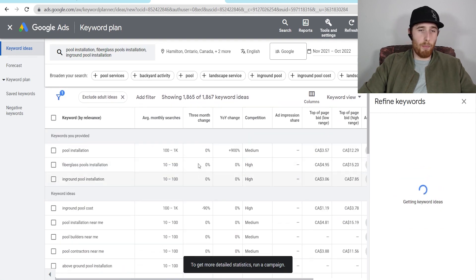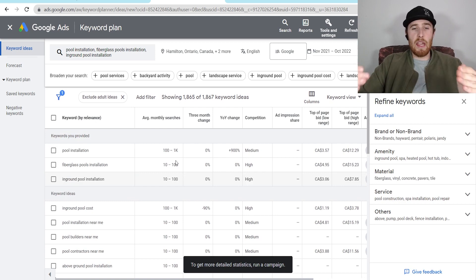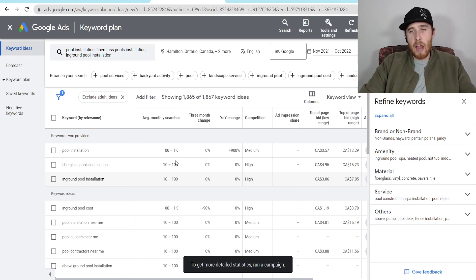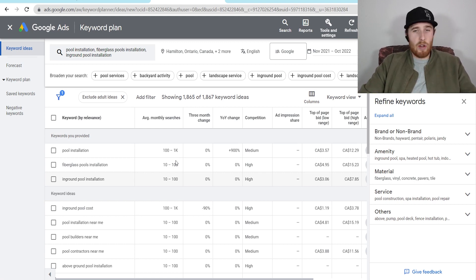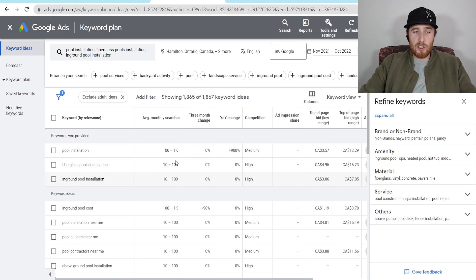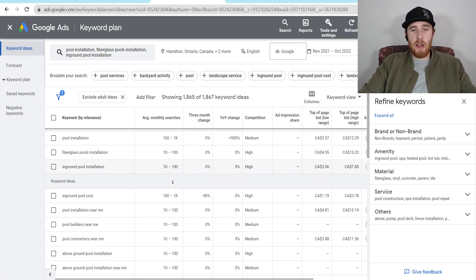As you can see, we have a whole bunch of keywords Google provides us with. The important thing to note here is the average monthly searches. I see so many accounts with tons of ad groups and so many keywords, but if there are no monthly searches, it doesn't matter how good your ad is or how big your budget is — your ads are not going to show because no one is searching for them. So it is very important that we find keywords with search volume behind them, or our ads aren't going to show and we're not going to get any leads.